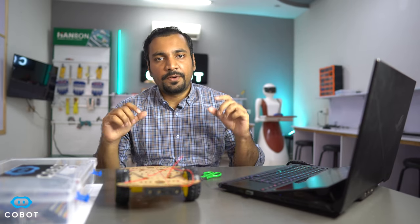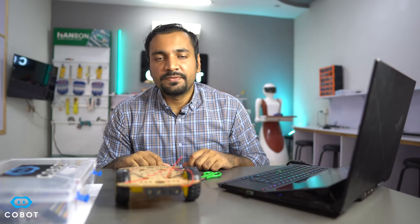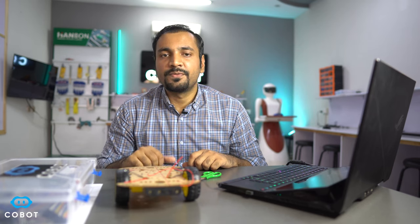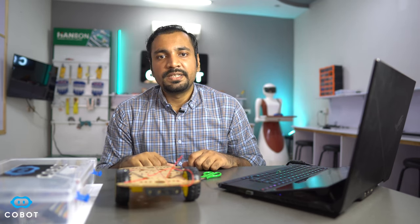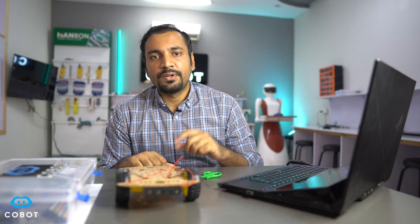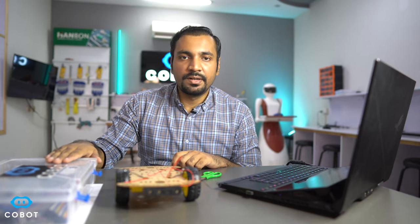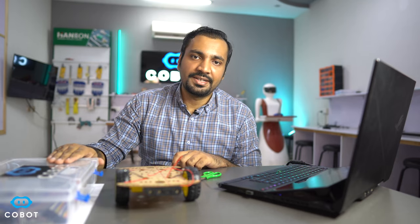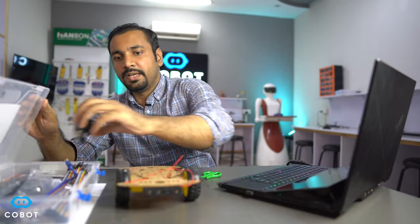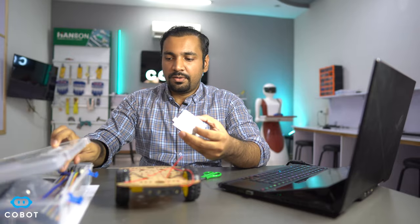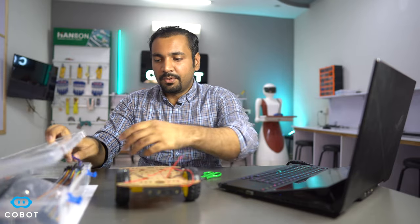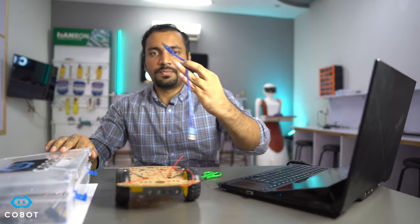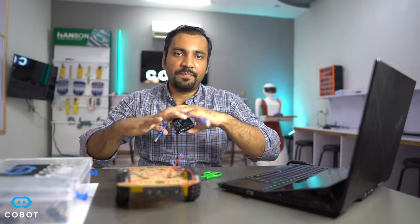So for this purpose we have many options but for this course we are going to use an Arduino. Arduino is basically a microcontroller based development board and it is included in this robotics kit. So let me just show you quickly about this development board and the wire that we are going to use to program this robot.